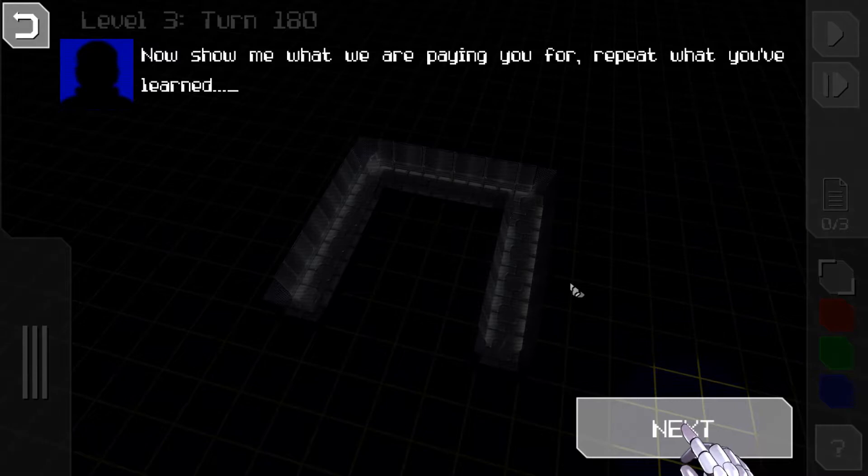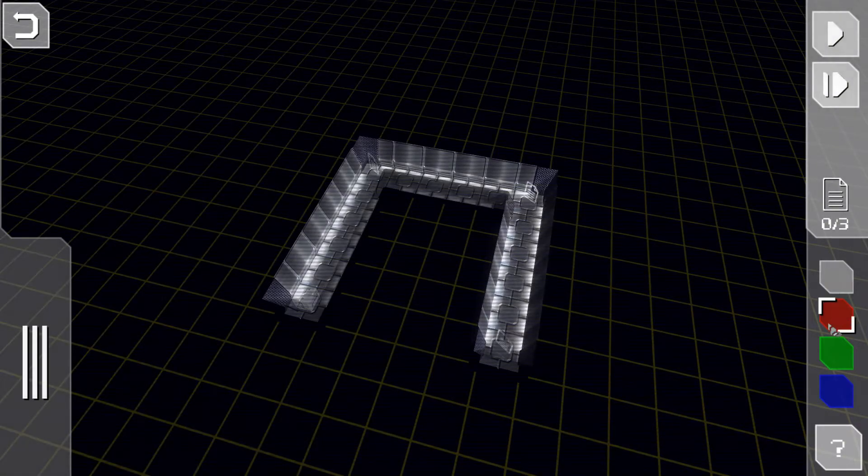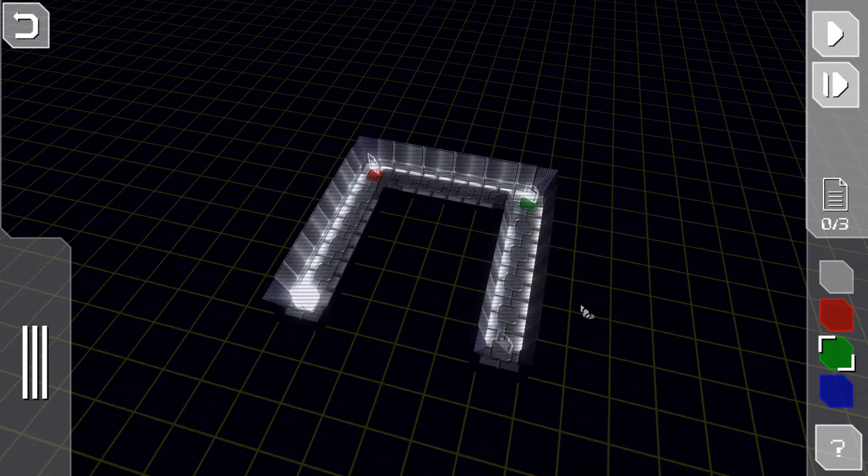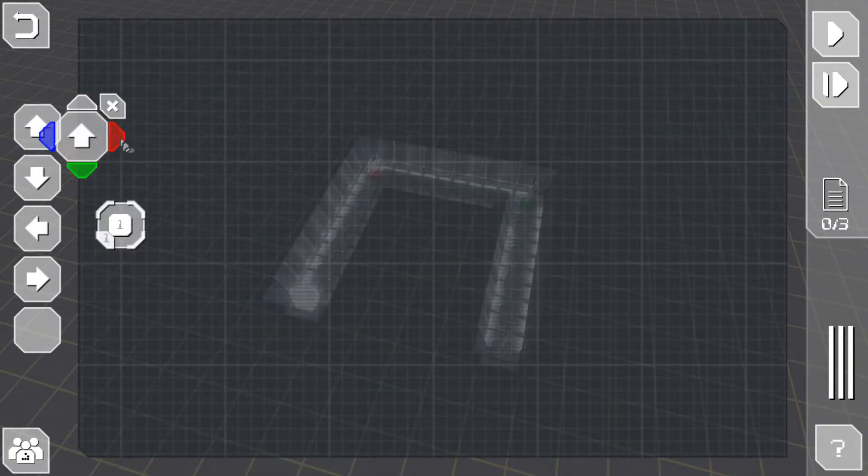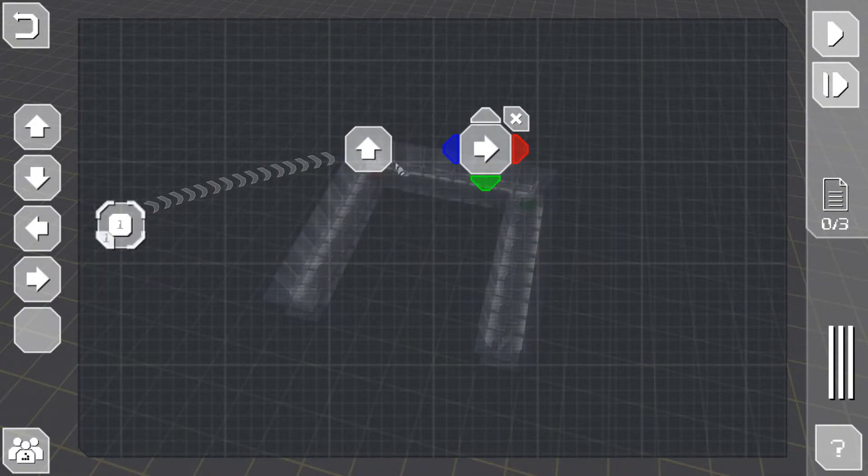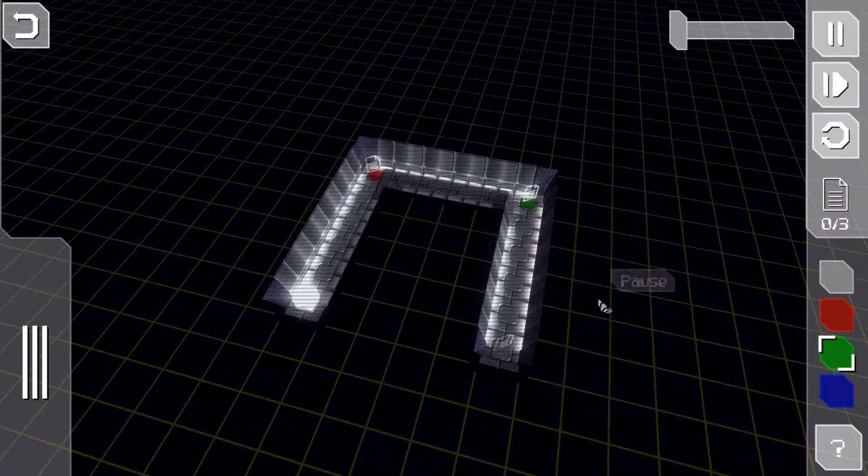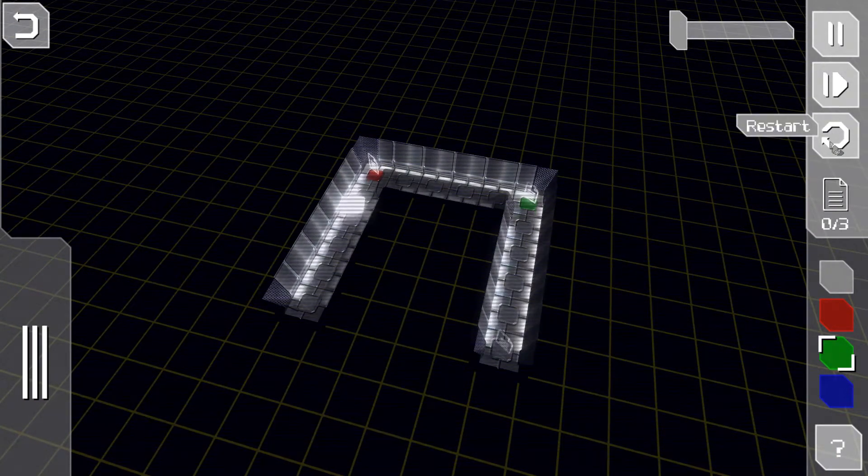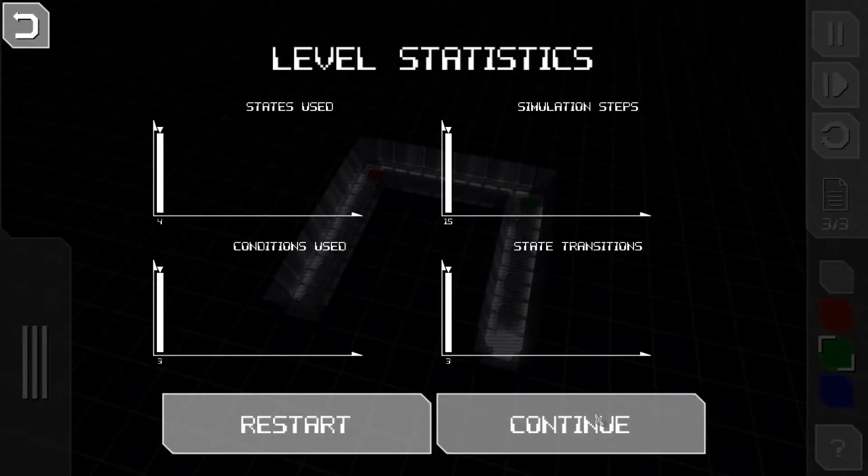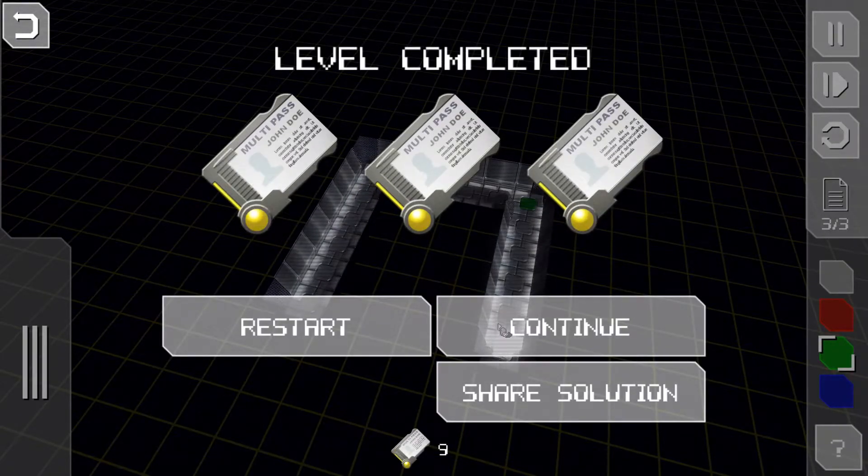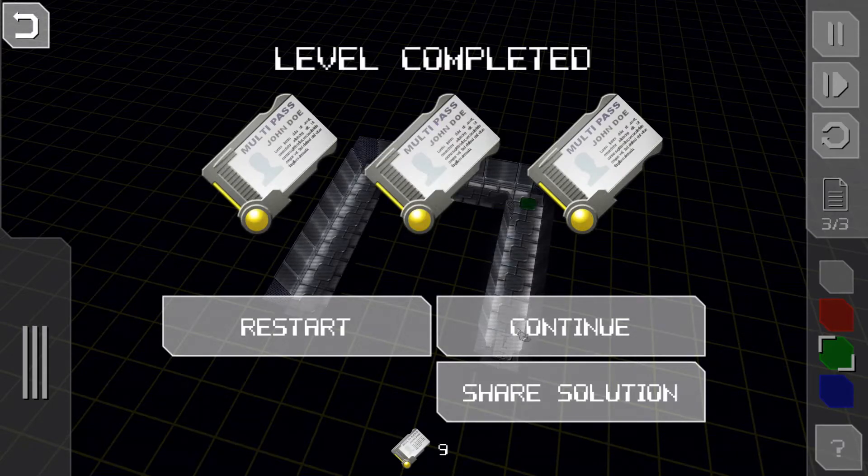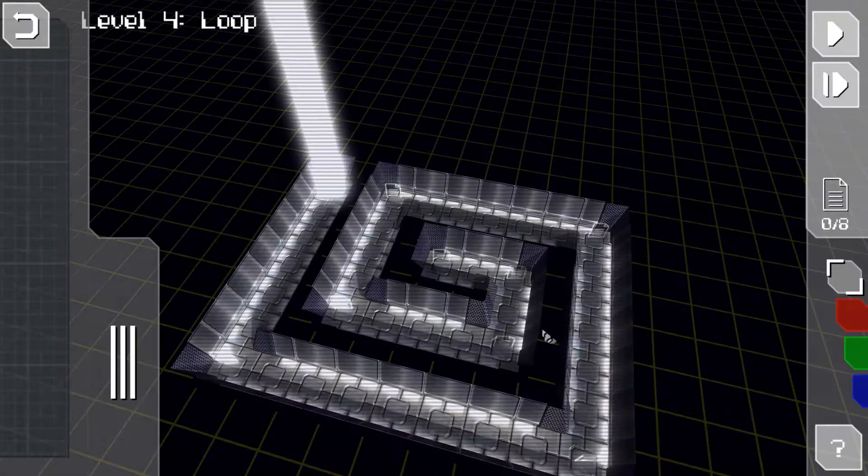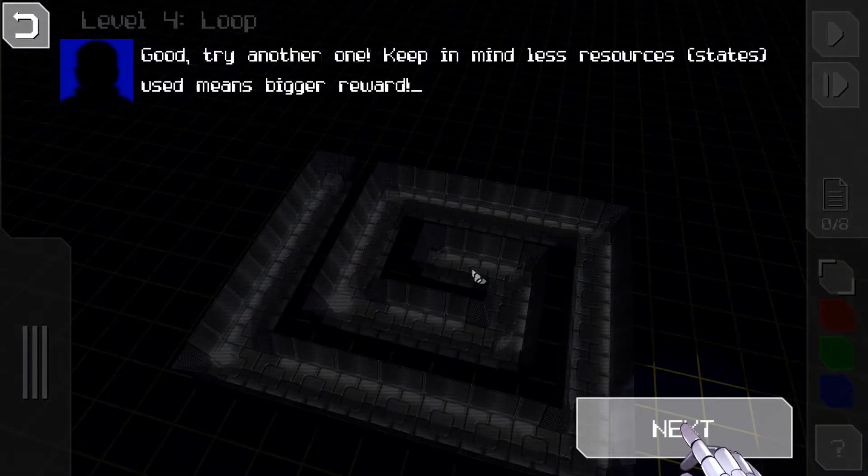Great, to the next system then. Now show me what you're paying you for. Repeat what you've learned. Let's take a red state, so we need to go up. Then when we get to red we need to go right, and when we go to green we need to go down. There we go, play. Multi-pass and I got an achievement, Script Kitty.